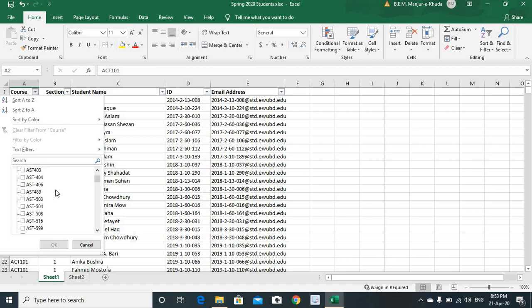And get down to the list to locate EEE 101. So, there you go.